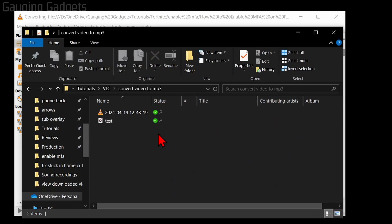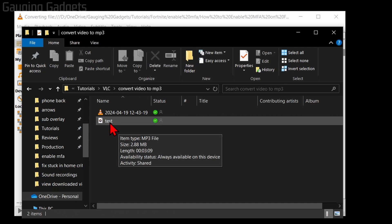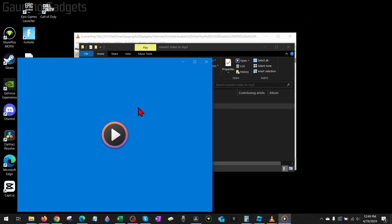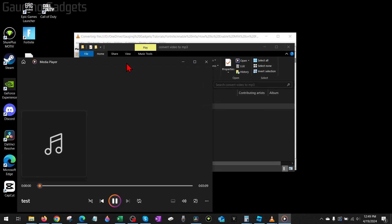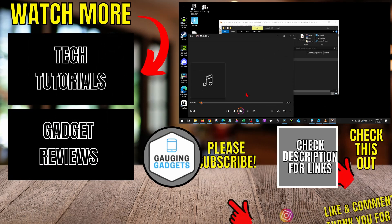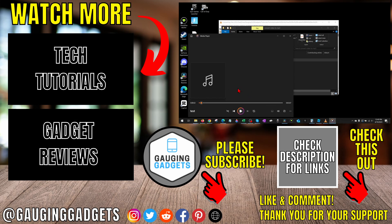Now we can navigate to the folder where we had it output the MP3, and if we open it up, it will be just the audio of that video in an MP3 format. All right, so that's how you convert video to MP3 for free.